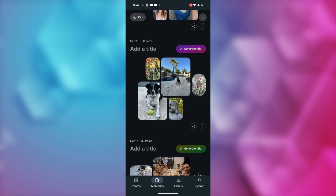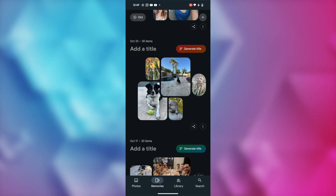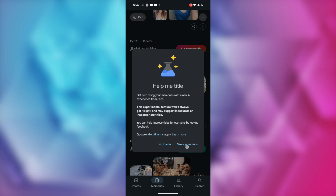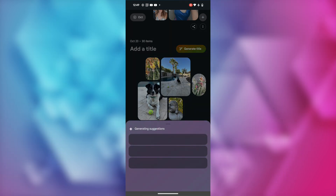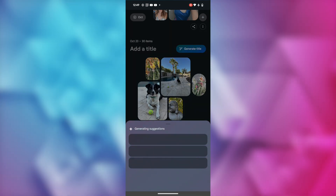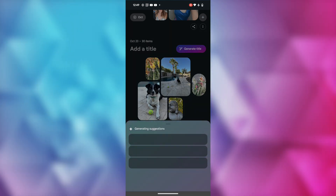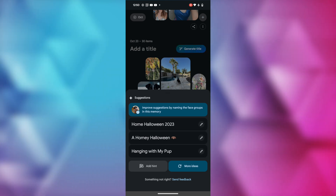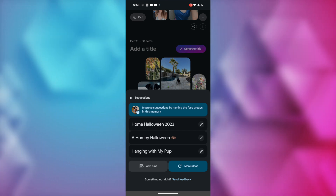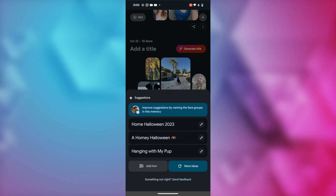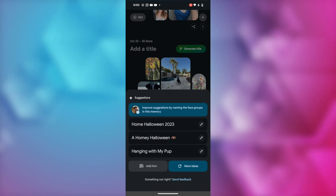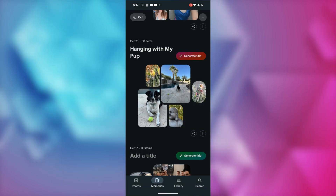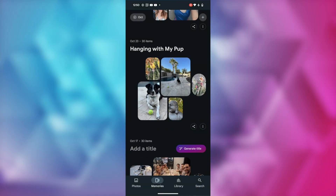On Android, I'll tap on 'Generate title.' It's telling me this is an experimental feature, and yes, I would like to see titles. So here are the top 3. This really isn't a Halloween album, so the first two it has suggested aren't really that accurate. But then it's got 'Hanging With My Pup' as a title, and that's pretty cute. So I'll tap on that option, and just like that, my Memories album is named for me.